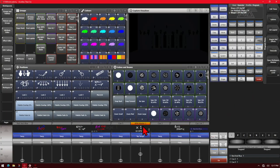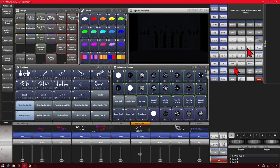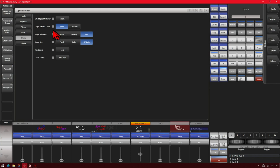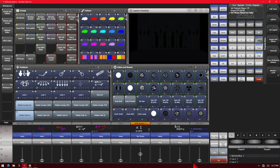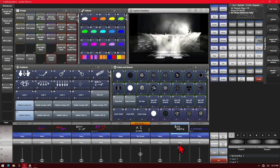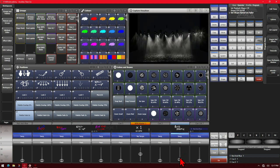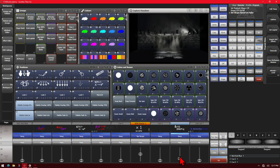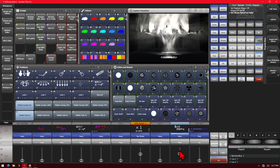Here I've got a BPM master as well as a couple other playbacks. If we go ahead and look at our options, here we set our effect speed multiplier to what we wanted. Our shape and effect speed can be fixed or on fader. If we turn it to on fader and exit, we see that the slower we bring this up, the slower the playback moves, and the higher we bring it up, the faster it moves.